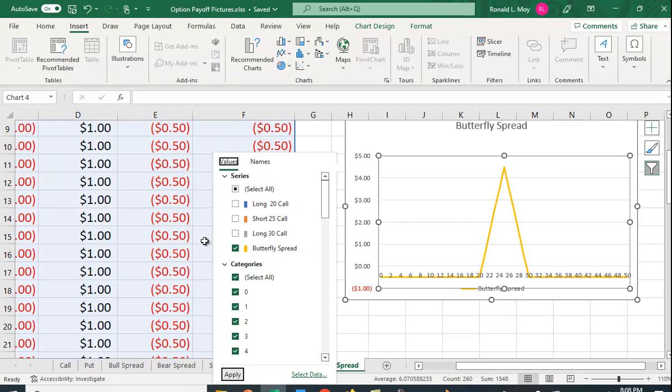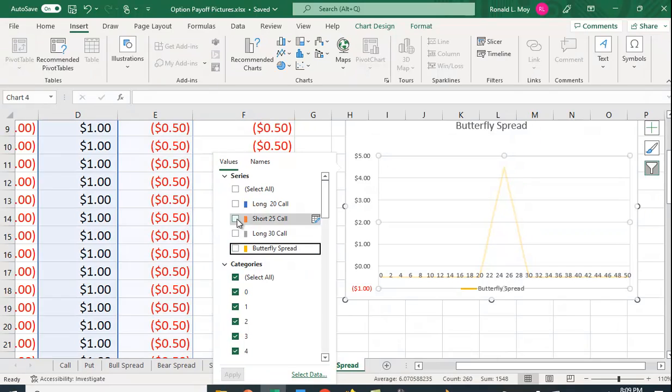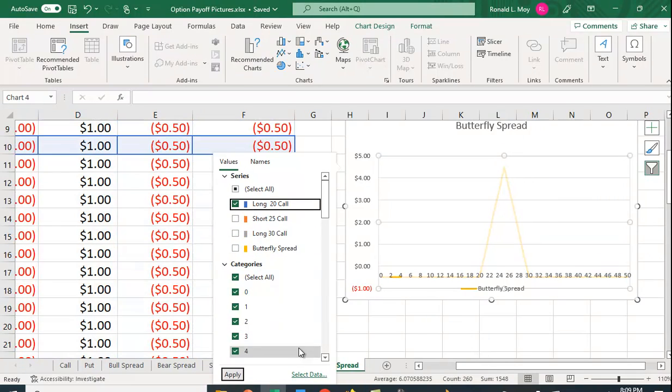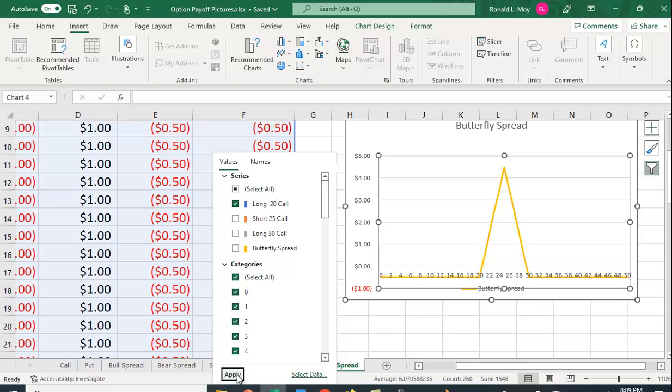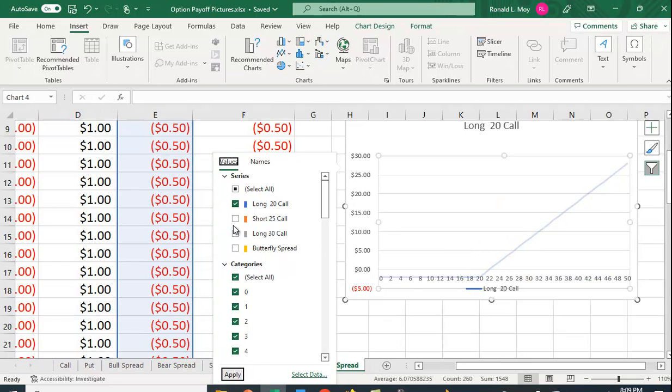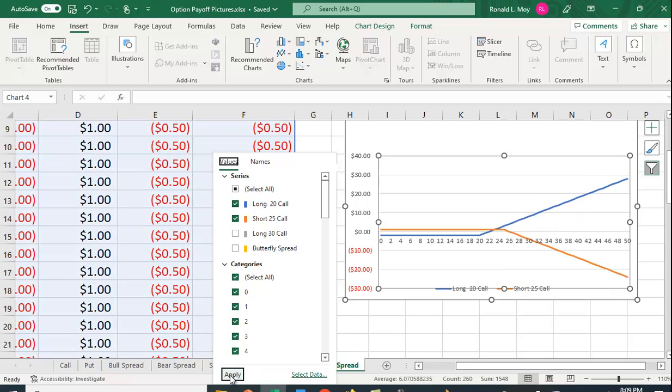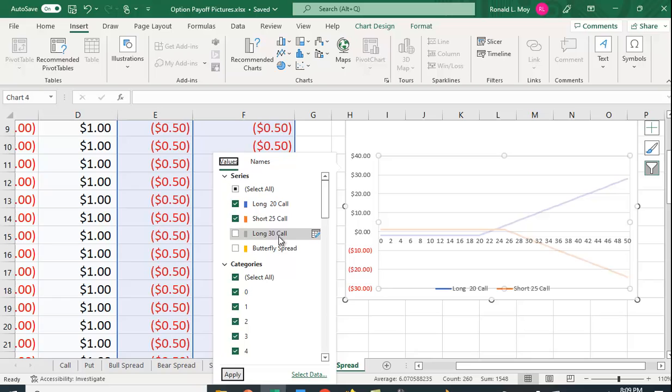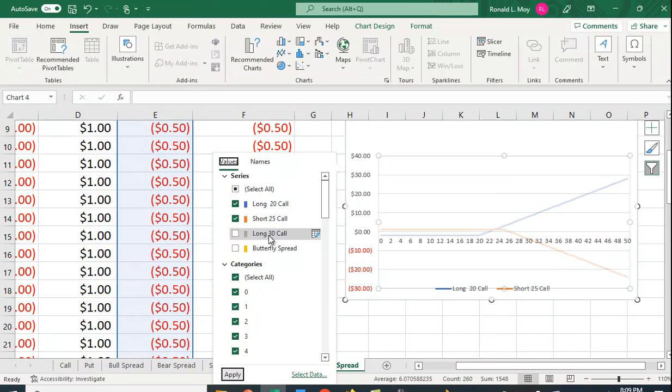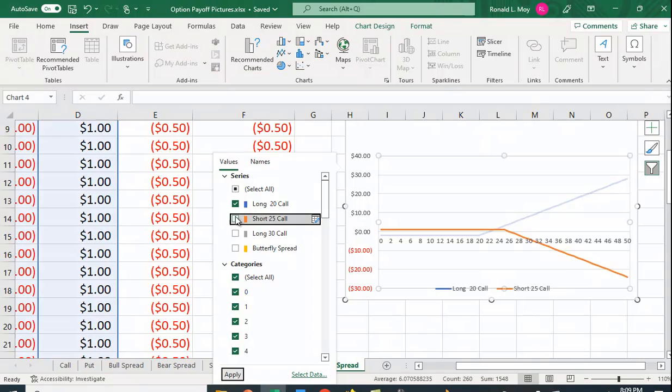You can look at different parts. For example, I'm just looking at the butterfly spread but you could look at the long $20 call and apply that and see what the payoff looks like. You could add the short $25 call there and see what that payoff picture looks like. That's actually shorting one $25 call, so you can do the different payoffs and see how they look.